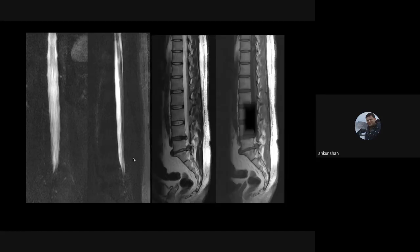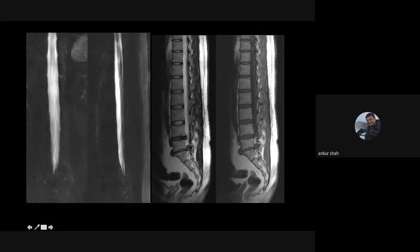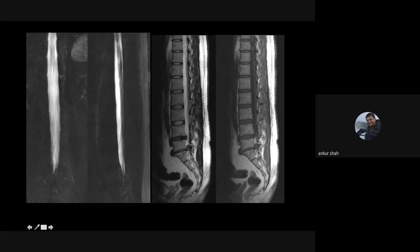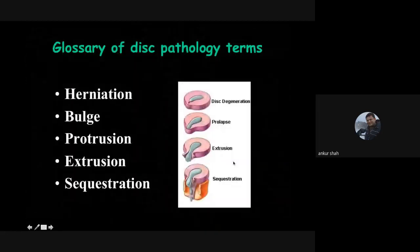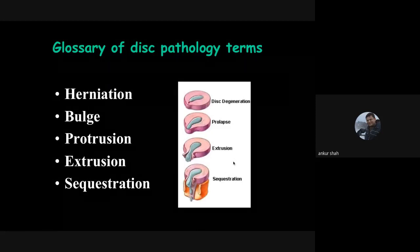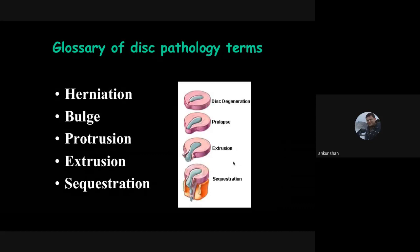Sometimes the myelogram may look normal but there is actually a large disc protrusion at L5-S1 not depicted because prominent epidural fat — bright on both T1 and T2 — occupies the region and CSF does not flow past. So don't rely solely on myelography; at the same time it serves as a good first image to identify possible compression levels.